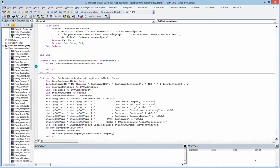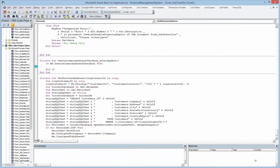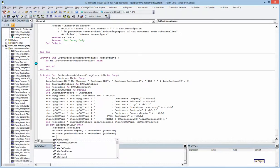Fresh line. Me object, no space cap consigned, press equal, record set, bang and boxes in code, no space cap address. Fresh line. Me object, no space cap consigned.